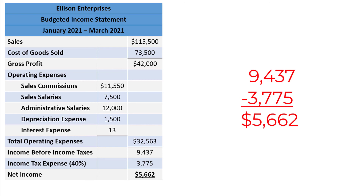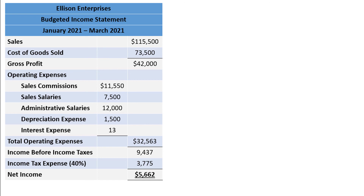This completes the budgeted income statement and all of the material covered in this video. In the next video, we will finally finish our master budget by completing a budgeted balance sheet.